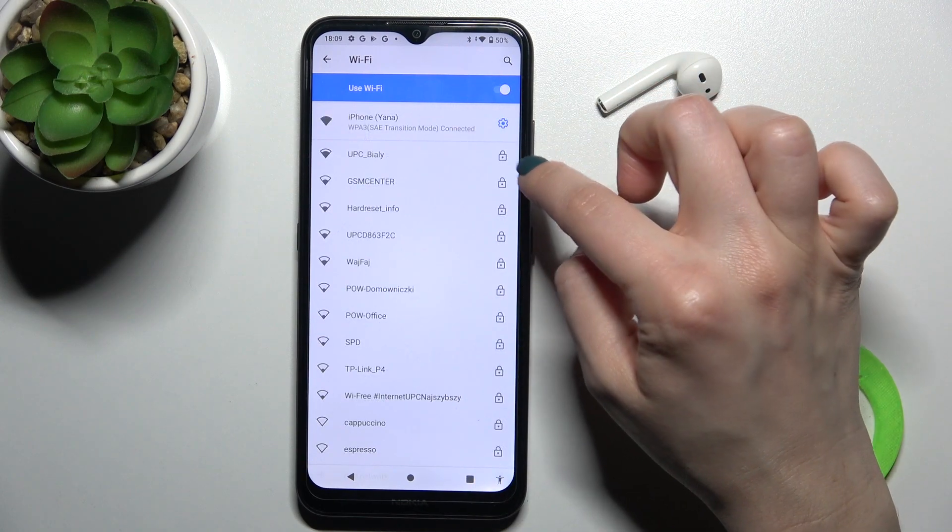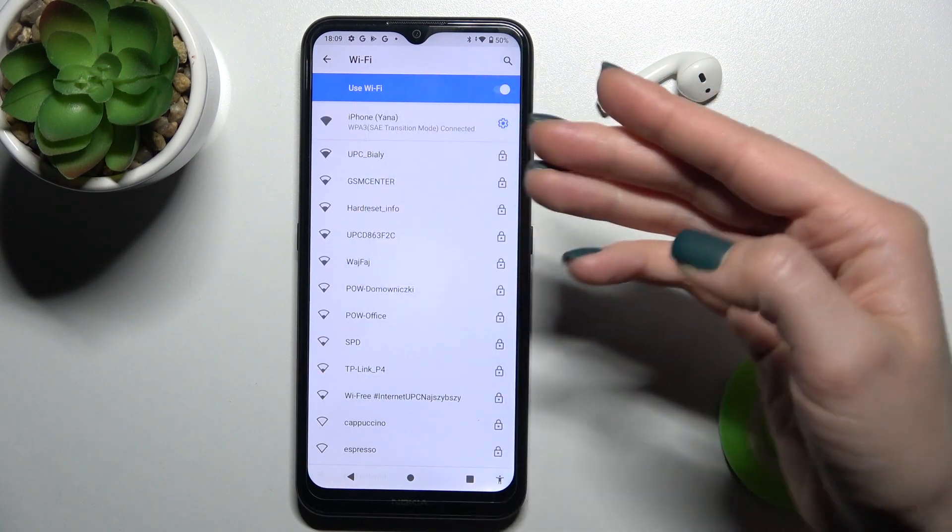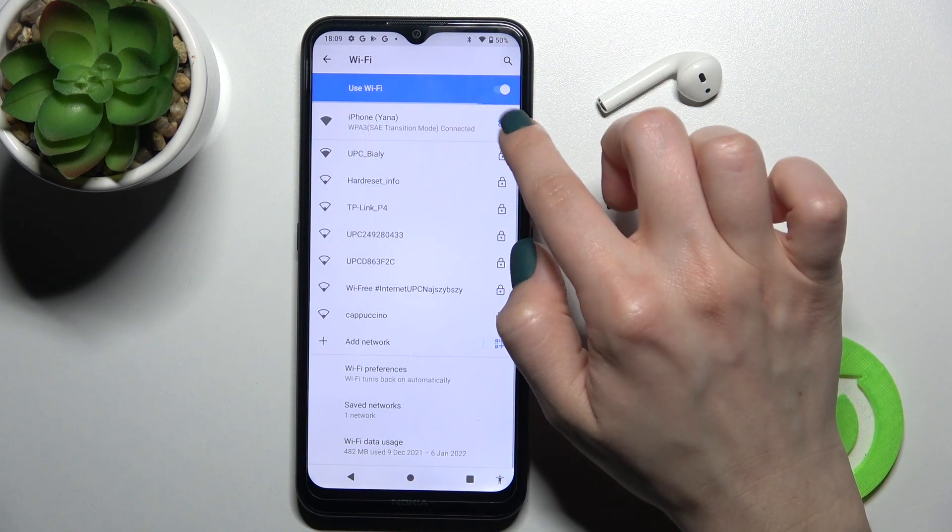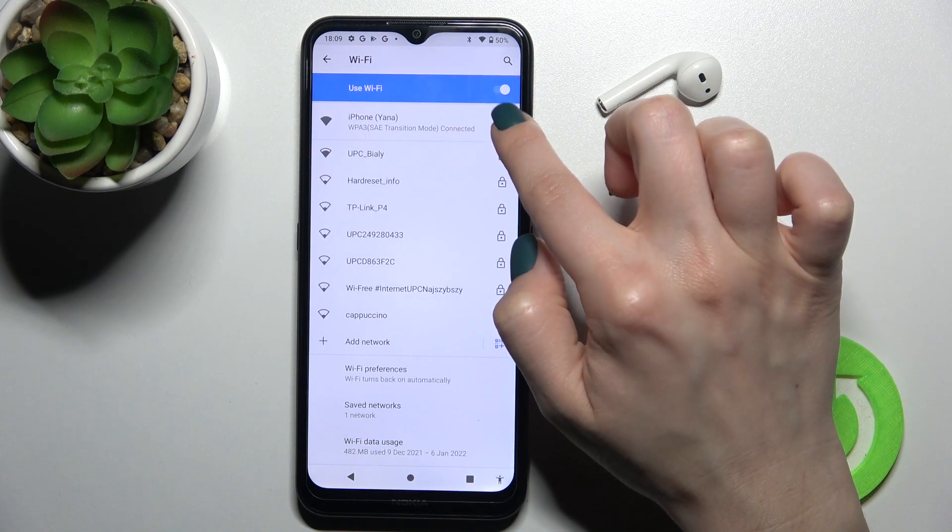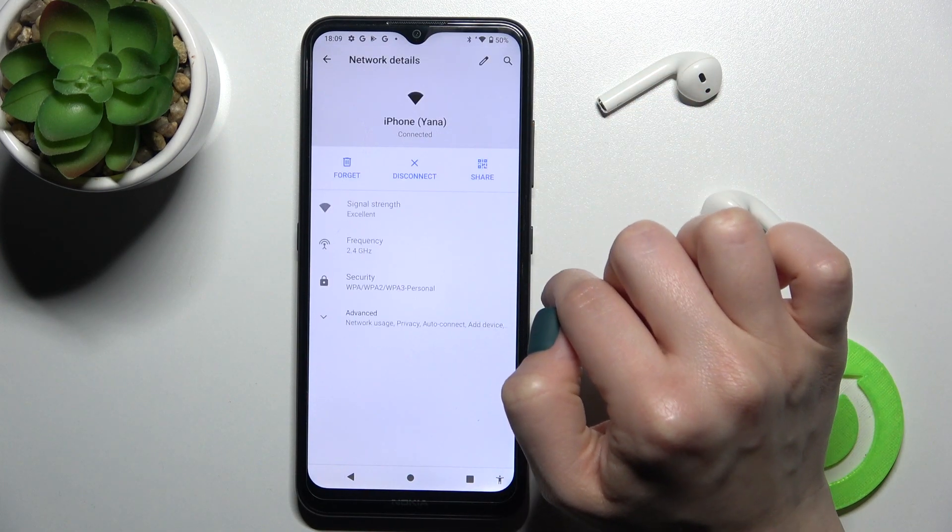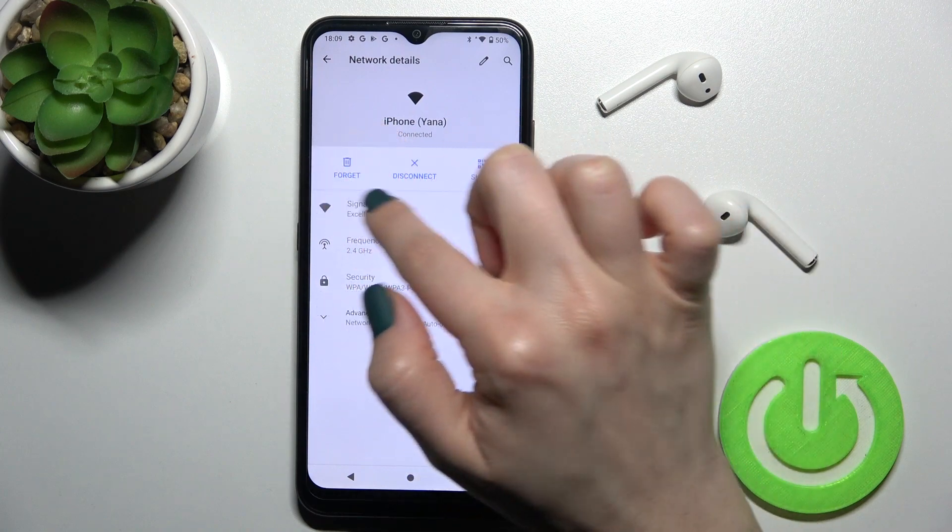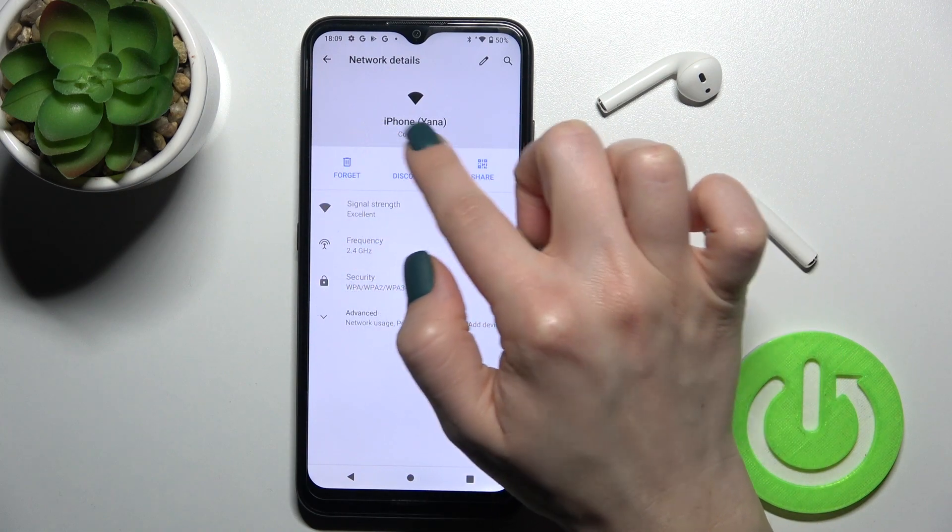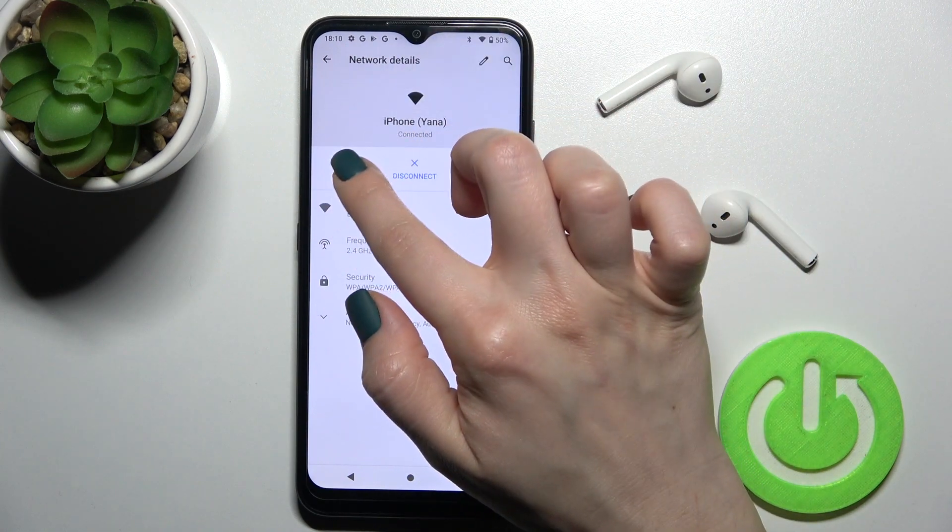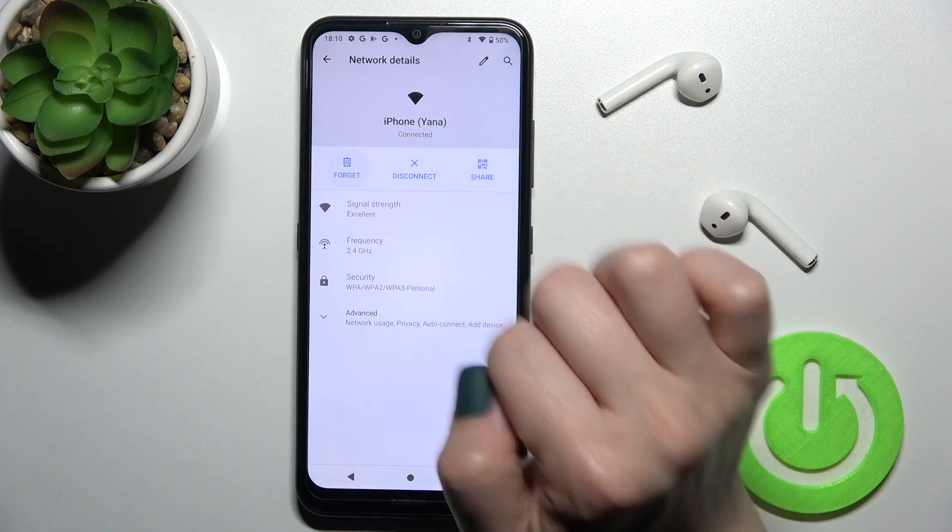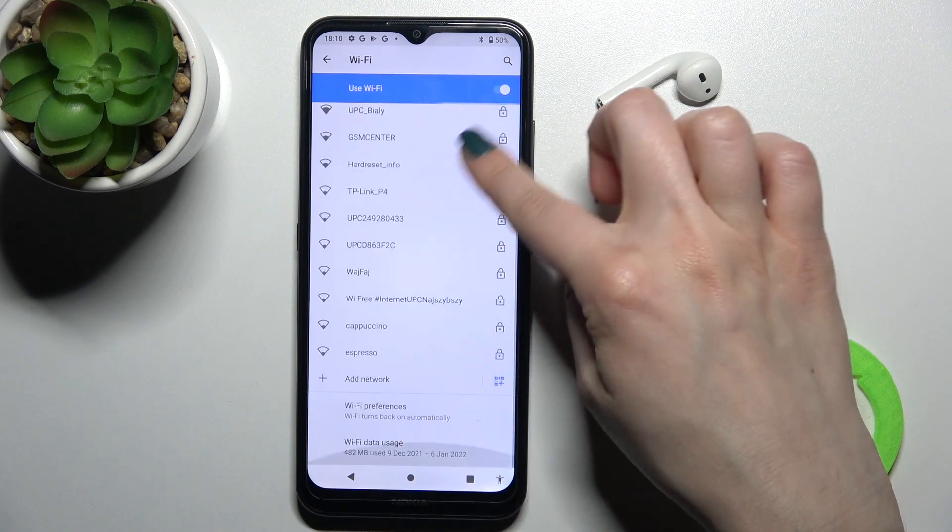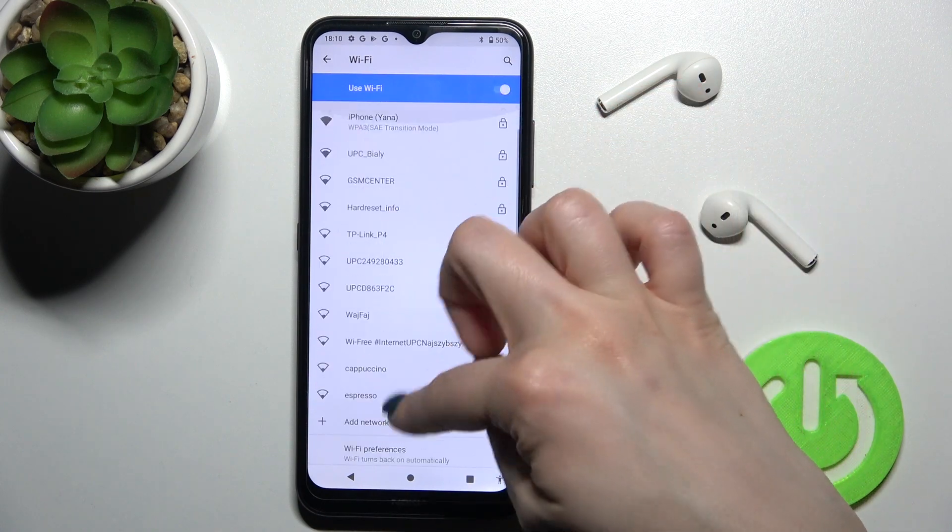If you want to forget this network and select another one, you should just tap here on the settings icon and tap to disconnect or forget this network. Now by the same way, select one from the available networks.